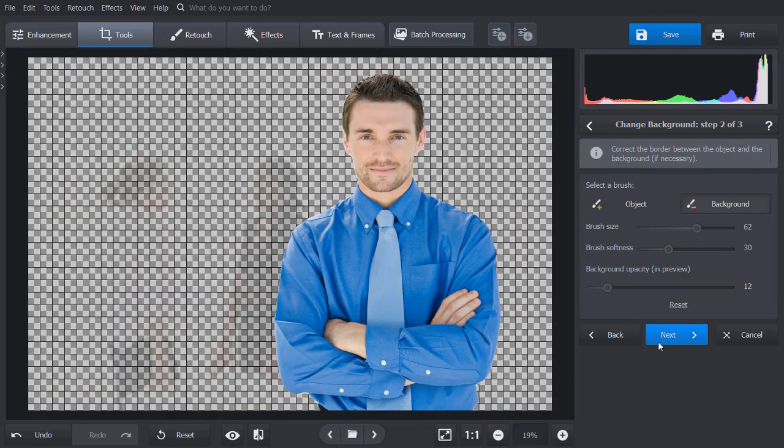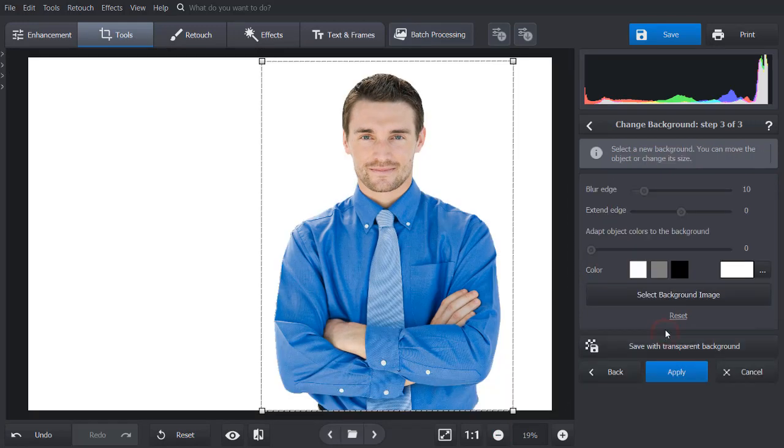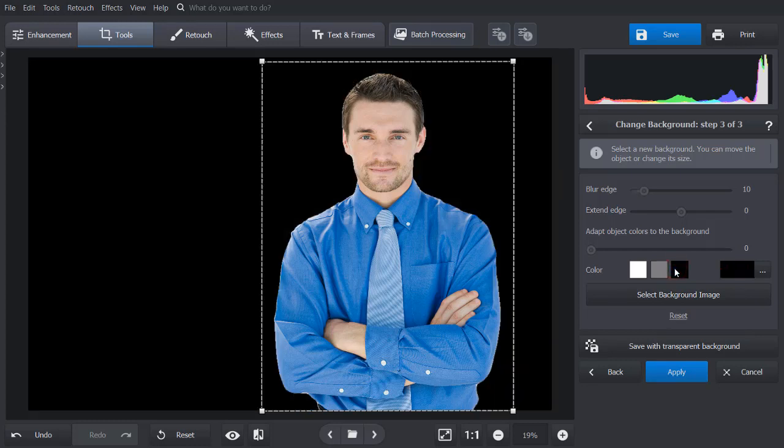Click Next again. Now select black color for the new background and adjust the blur edge and extend edge sliders to make the edges look smoother.